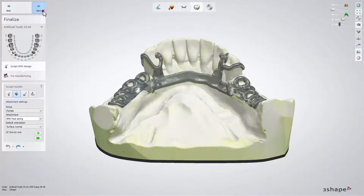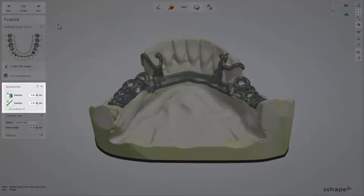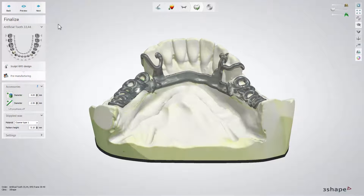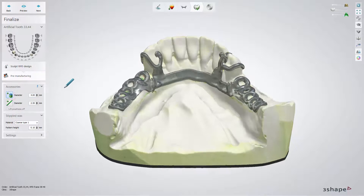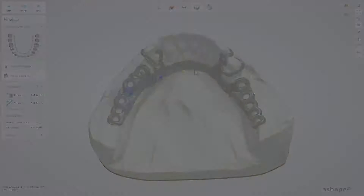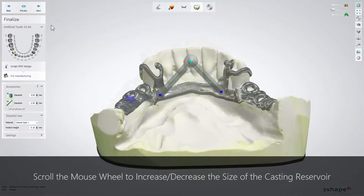Click Next to proceed to the pre-manufacturing sub-step. At this sub-step you can add tissue stops and support bars to your denture. Click the Add Tissue Stop button, specify the desired diameter of stops, and left-click on the model to place it. Then select the desired diameter of the support bar and click the Add Support Bar button. Create it by placing two control points on the model and then left-click — it will be automatically placed.